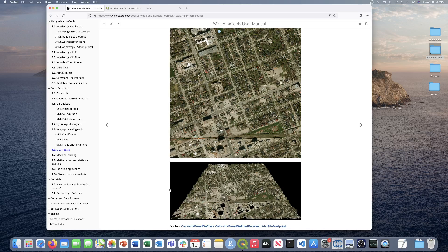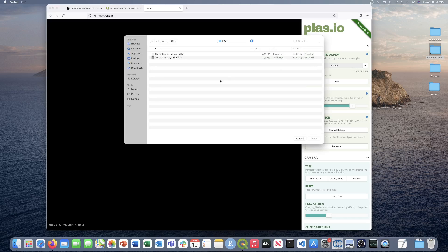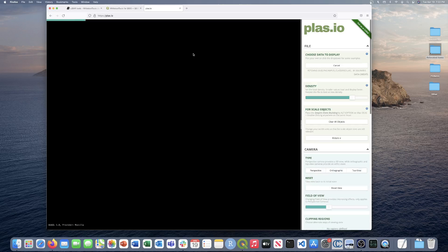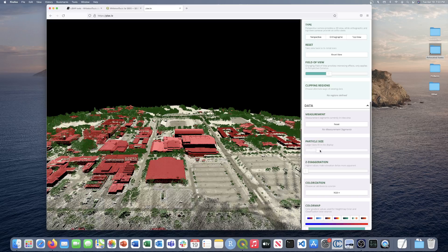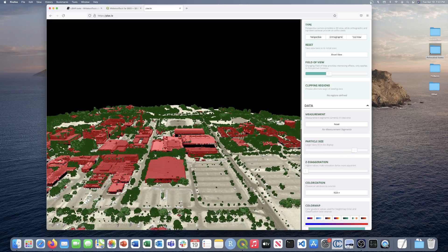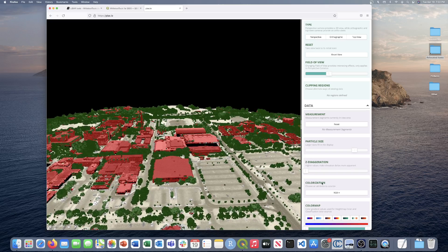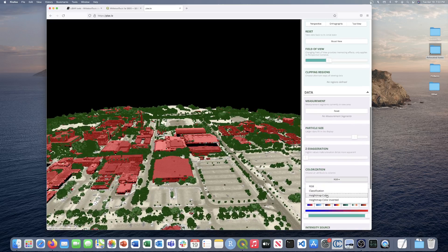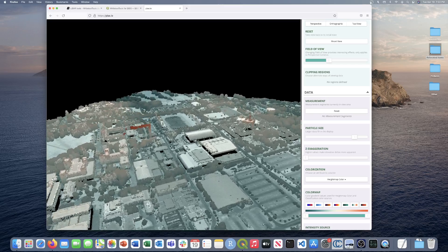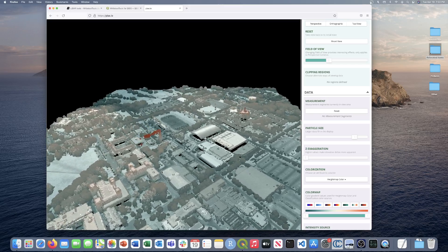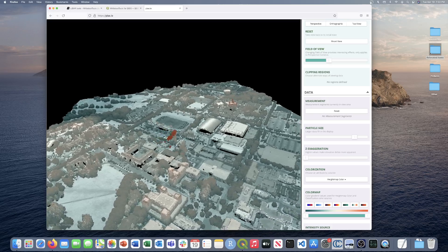We're going to perform three separate tool calls today using the University of Guelph campus dataset. Let me quickly adjust the parameters in PLASIO — I'll bump up the particle size for a higher point density and play around with the colorization to show height using a different color scheme.